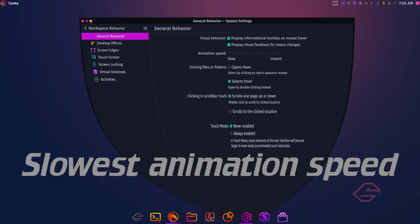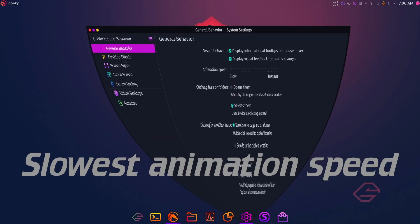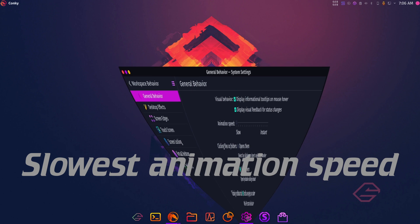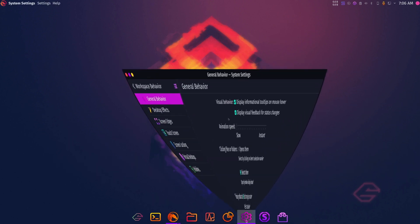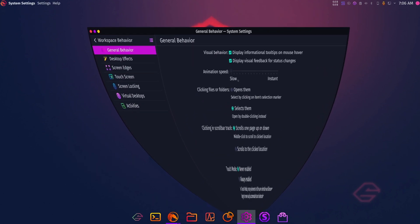You can turn animation speeds up or down. If you still want animations but want them really fast, you can increase that speed, or if you want them really slow, you can turn it down even more.